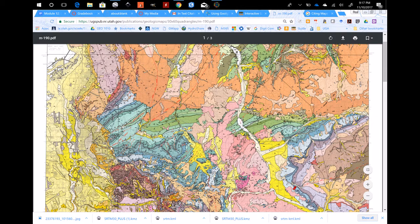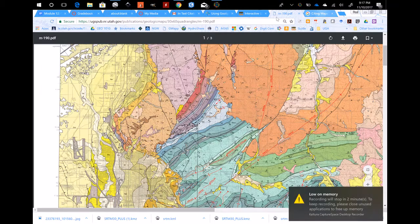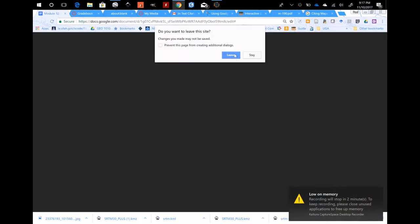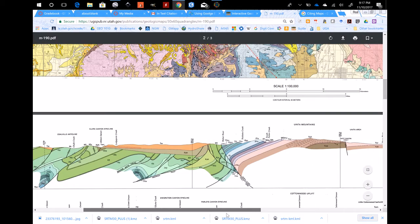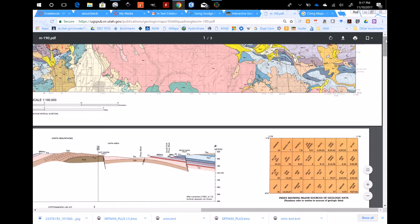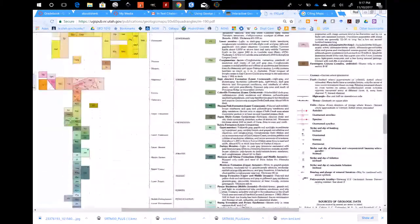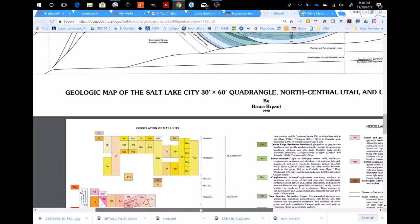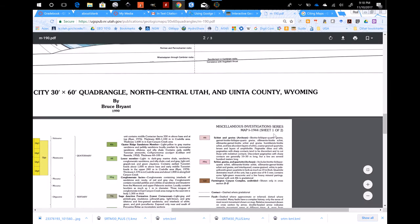When you want to reference something like this, look for the author and version information. You'll have to zoom in and find the author information — it's usually at the bottom in the center, though sometimes it's on the second page. Here we are: 'Geologic Map of the Salt Lake City 30 by 60 Quadrangle.' This part is your title, there's your author Bruce Bryant, and the date it was published. For more information there's the miscellaneous investigation series and even a map number.